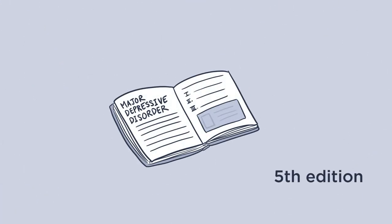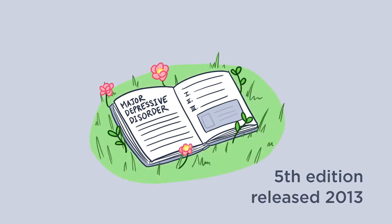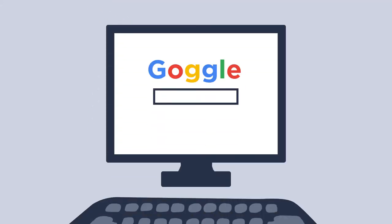Currently, the DSM is in its fifth edition, which was released in 2013. It is also the first living document version of the DSM. Basically, this means that the DSM is now a digital document that can be continuously revised as the language and research around mental health evolves and changes.